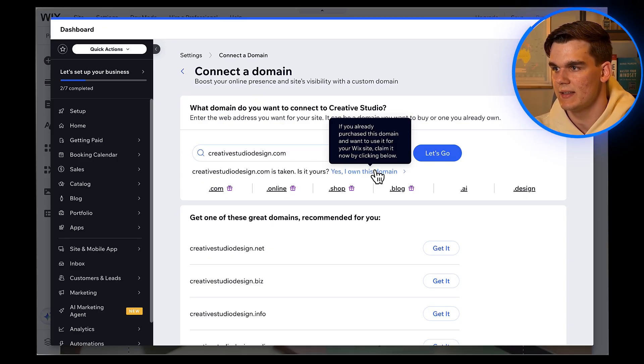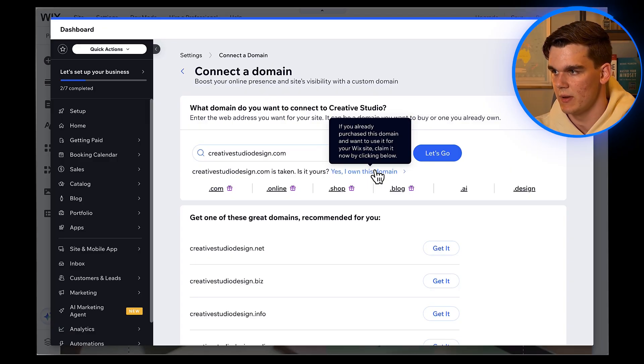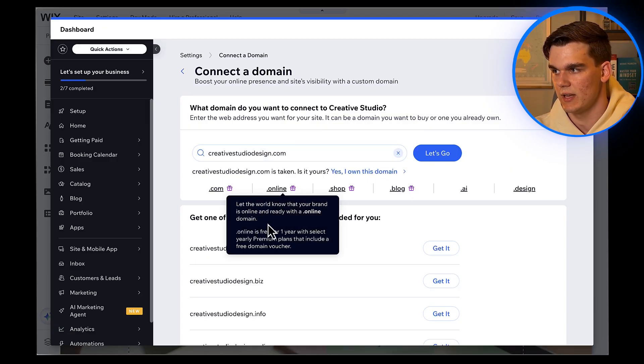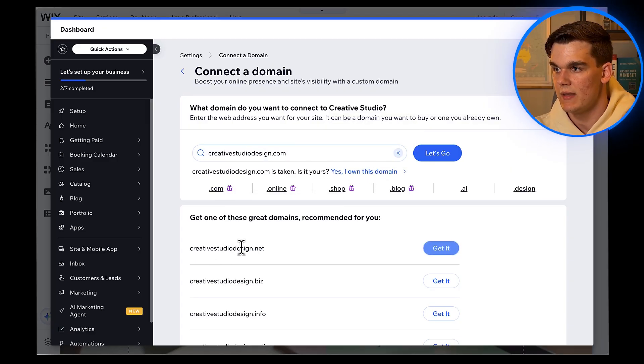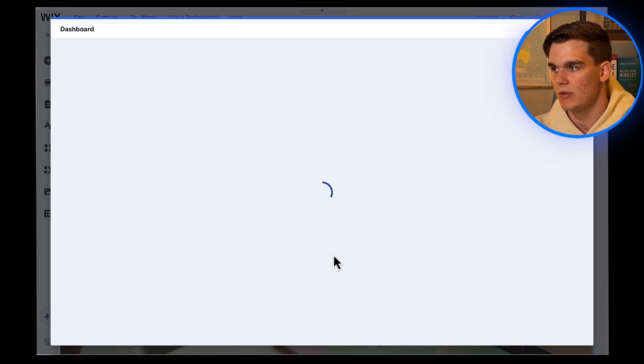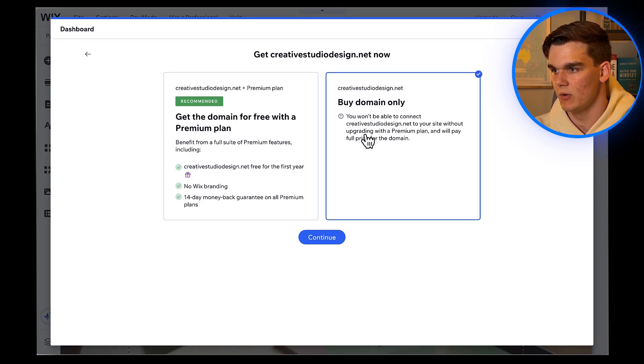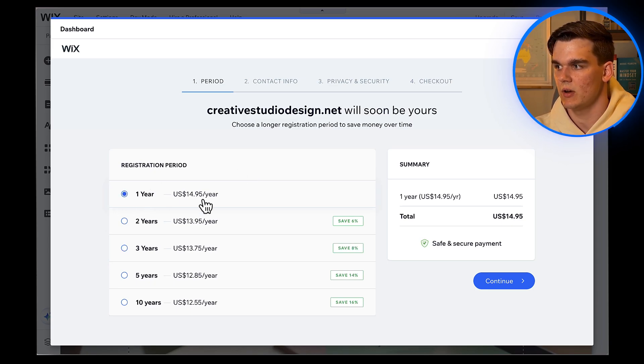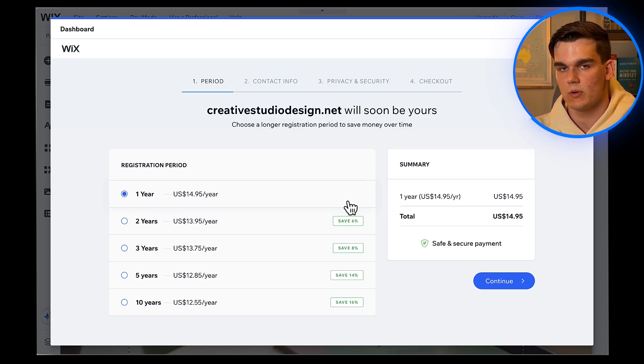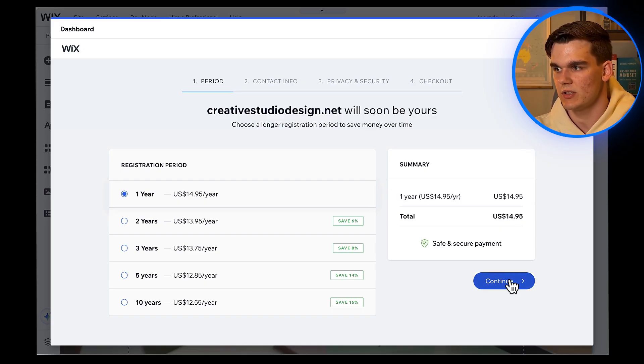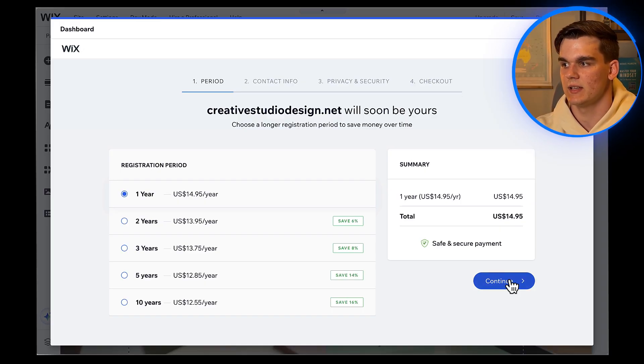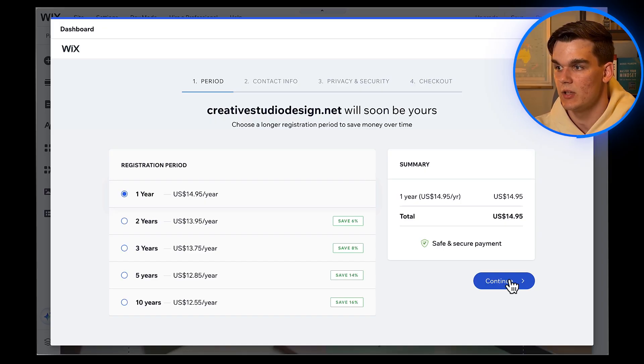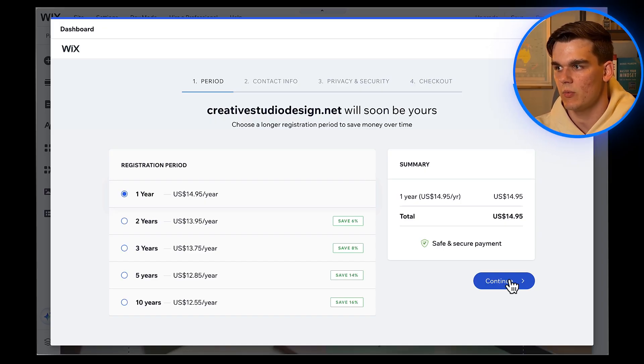But as you can see, CreativeStudioDesign.net is available, which is a good option as well. Click get it, then choose buy domain only and continue. Great. It's available for $14.95 per year. That's pretty standard pricing. Click get it and follow the checkout process. Having your own domain makes your website look much more professional than using a free Wix subdomain.